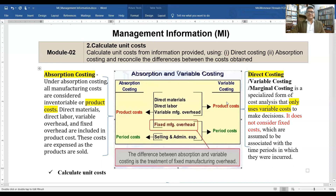Under variable costing, the fixed manufacturing overhead is ignored. Only variable items — such as material, labor, and variable overhead — are treated as product costs.